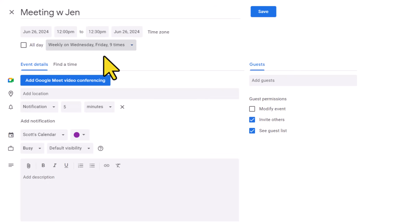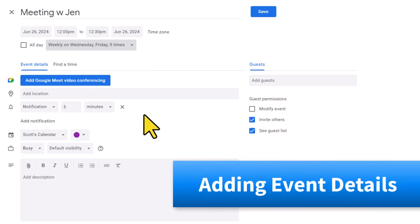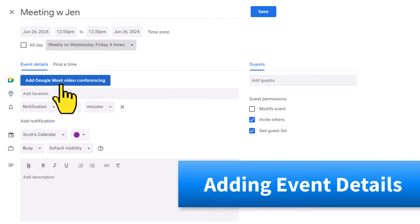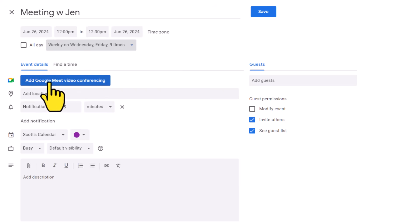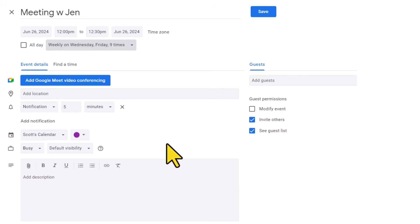Now down below, we have a section called event details. By default, you will see this button, 'add Google Meet video conferencing,' meaning that we can add a conferencing link directly to this event. Now, if you don't use Google Meet, that's fine as well. You can always copy and paste a Zoom meeting link or some other video conferencing link either in the location or in the description area.